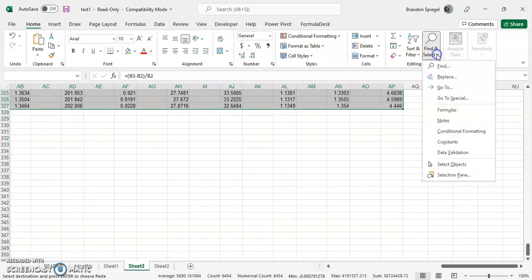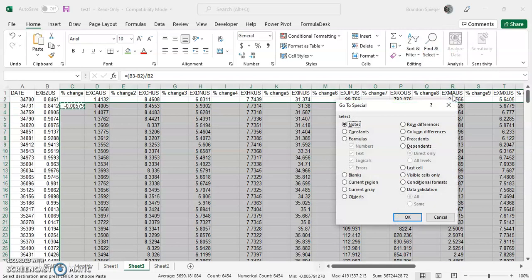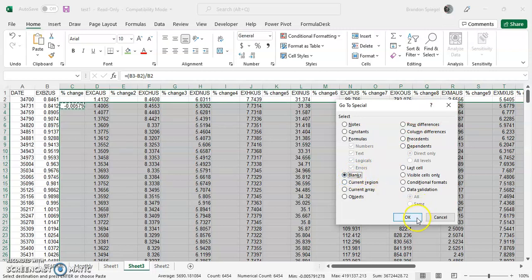Go to Special, and here's where the magic happens - we select Blanks and then click OK.